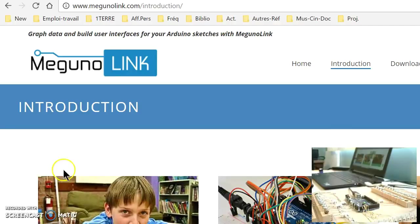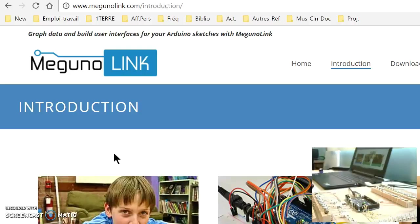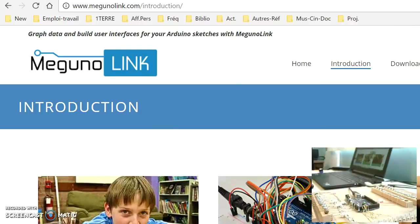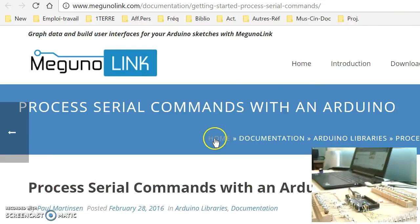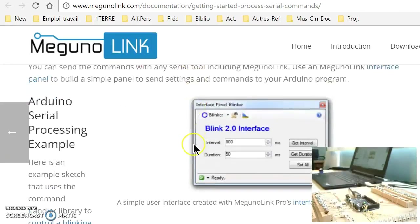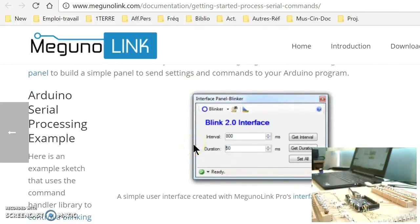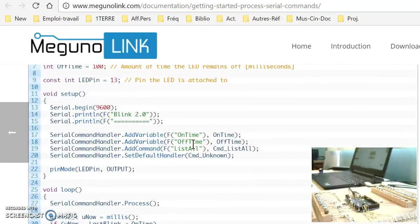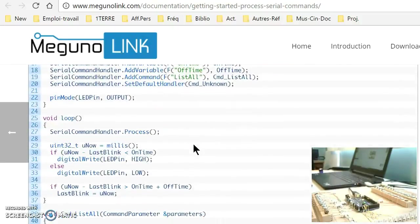So I found in MegunoLink software what I was looking for. It's about 40 bucks and their website is giving complete examples on how to use it, how to read and write on Arduino board.